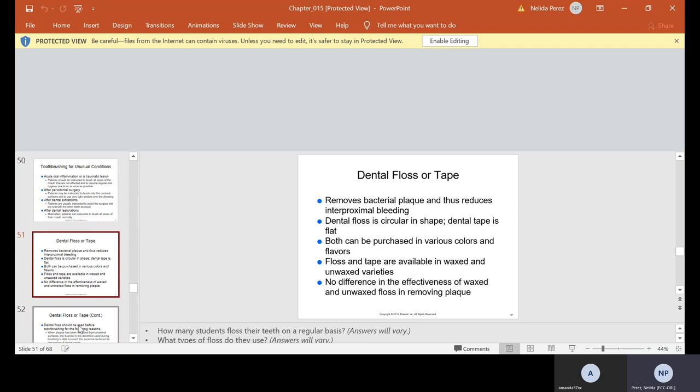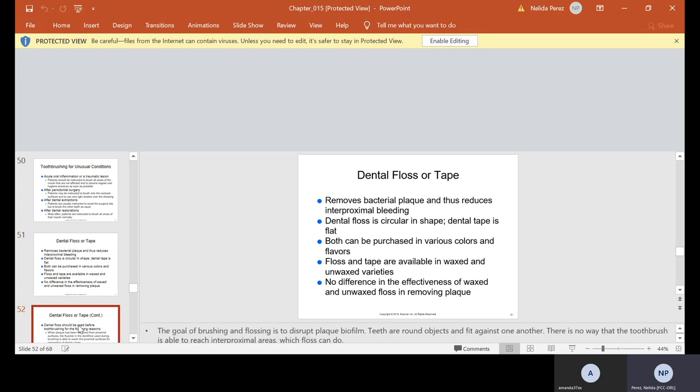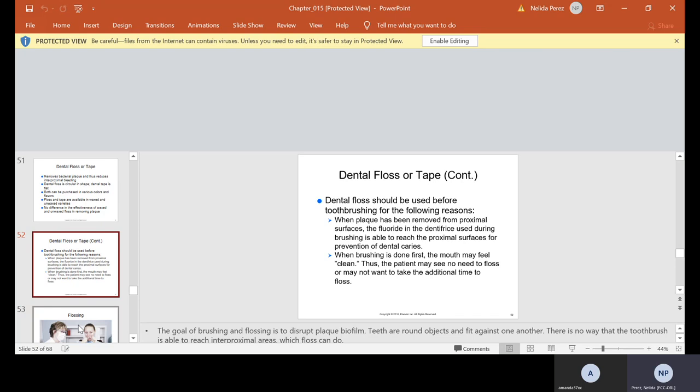Dental floss or tape removes bacteria plaque and thus reduces interproximal bleeding. Dental floss is circular in shape. Dental tape is flat. Both can be purchased in various colors and flavors. Floss and tape are available in wax and unwaxed. There's no difference in the effectiveness, but I will say this, if you have tight contacts, I prefer wax because the unwaxed breaks. I really like the wax and I like the mint. That way I always have a fresh mouth.